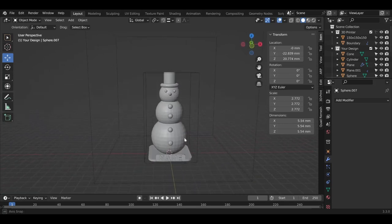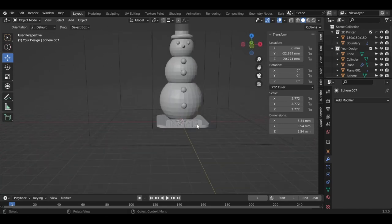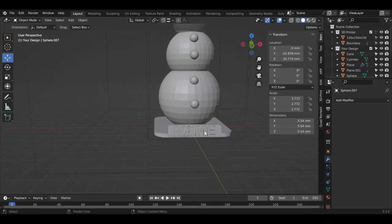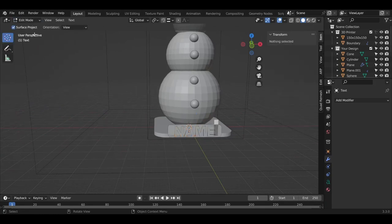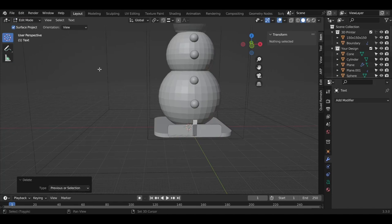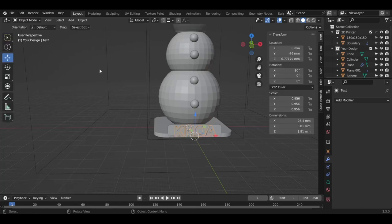But wait, let's add a name for it too. Just click on the name, go to Object Mode, click on Edit Mode, and now you can type your name in there. So this is my name.